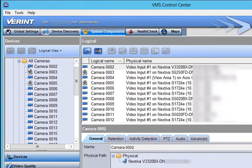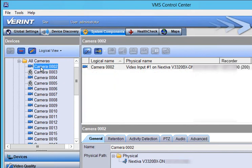To rename a camera, click the camera name and then click the Rename button. Type the new camera name and press Enter.